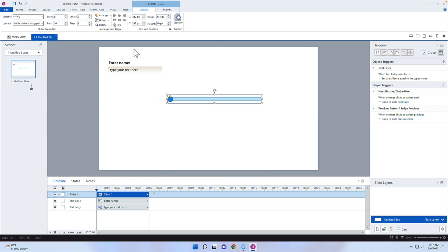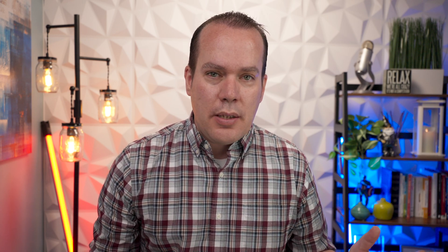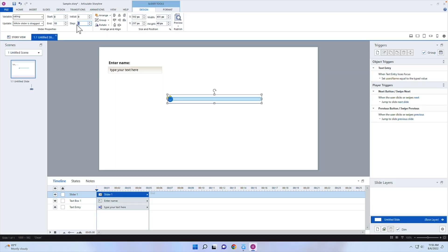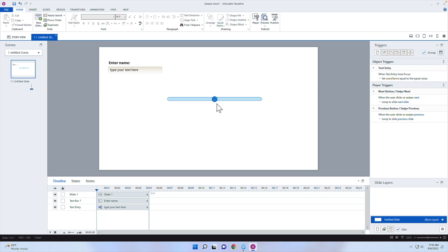In the slider settings, the start is going to be zero and the end is going to be 10 — so on a scale of one to ten, how would you rate this course? Step controls how much it increases or decreases per move; in this case, one makes sense. The initial position will be at five, smack dab in the middle, so they can adjust it to zero or ten.